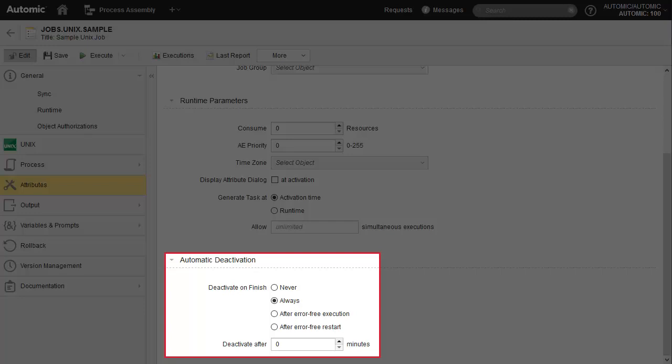We deactivate executions when they no longer need to be on our radar. It guarantees the automated purging of old executions and helps us maintain a clean and tidy environment. By default, all executions are deactivated automatically, but you have other options. For example, deactivate if the job completes successfully, or after a certain period of time, or never. In the case of never, all executions remain in the monitoring perspective, but you can deactivate them manually.